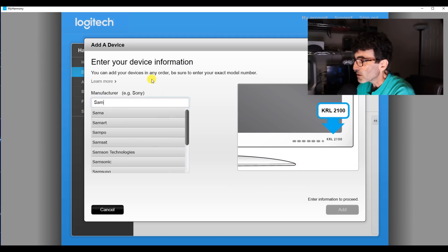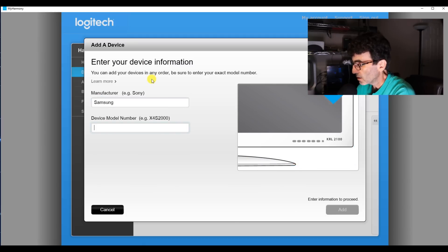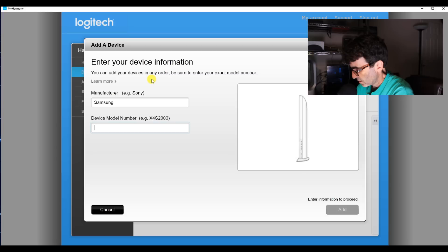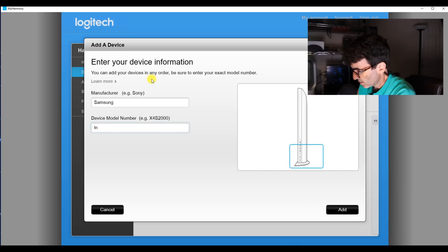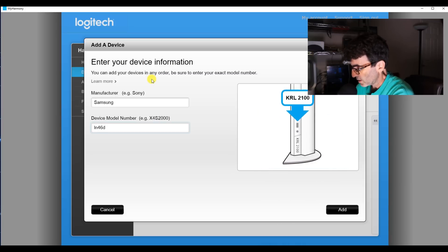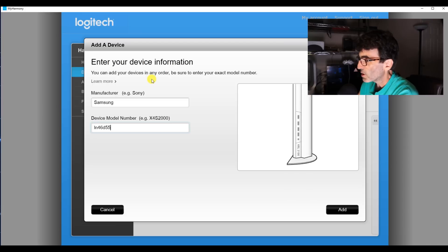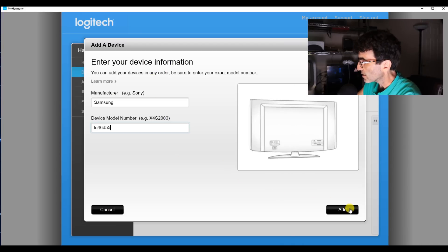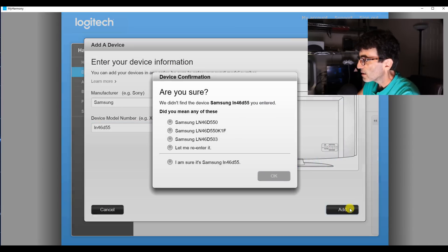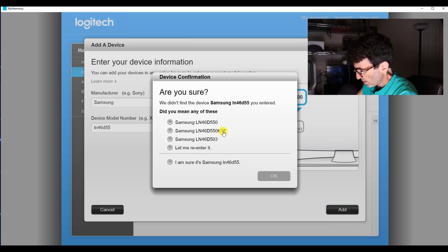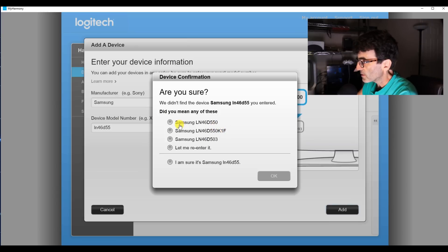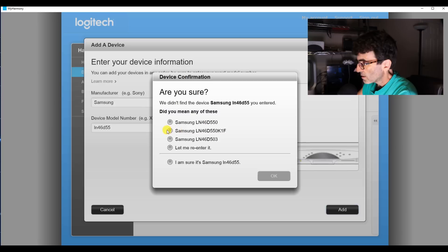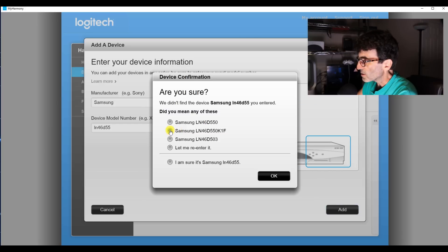We're working with a Samsung. And sometimes you can put in a partial model number like that and then it'll ask you which one you've got. I've got a 5501F. So we're going to go ahead with that.